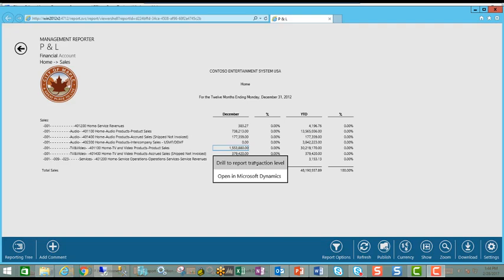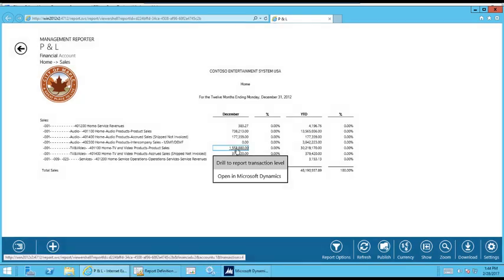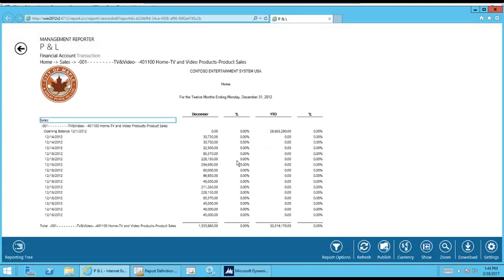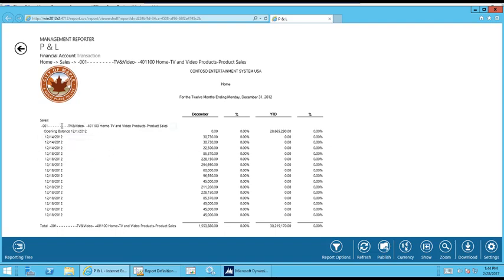All right, let's first try the drill to report transaction level. So if I double click on that and select report transaction level, it'll open up another window with all of the GL entries that were made to that sales account under that financial dimension with those financial dimensions. So that makes up the 1.53. So let's go back.